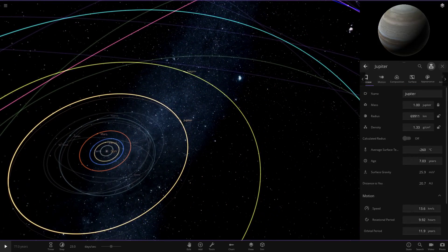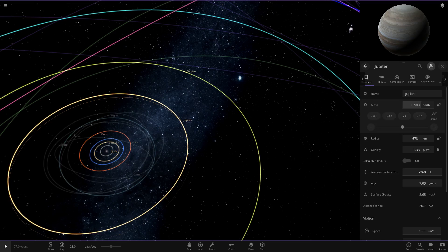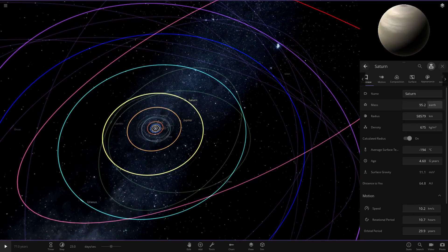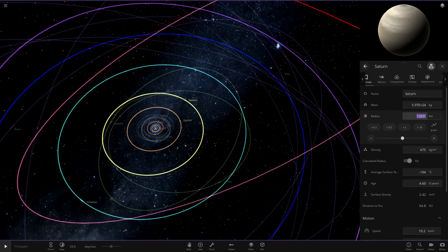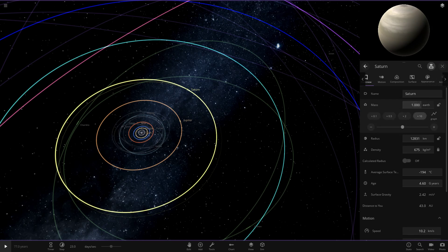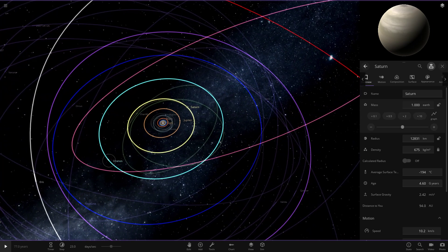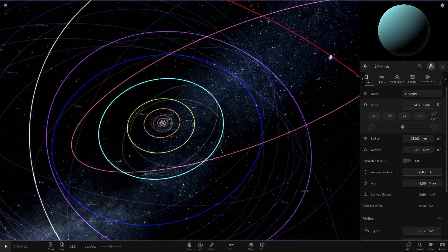Now we're heading out to the outer planets. Since these are gas giants, there's not really too much we need to do other than pull their mass to one Earth. Setting radius to 6371 for Jupiter — there we go, one Earth mass. Then Saturn: same process. The outer planets aren't really going to give us that many interesting results; it's mainly focused on the rocky planets in the center of the solar system. Setting radius to 6371 and one Earth mass for Saturn as well.